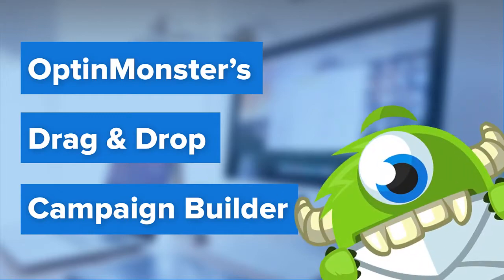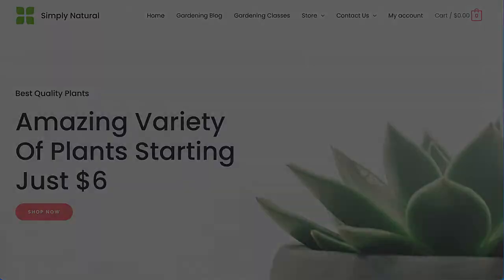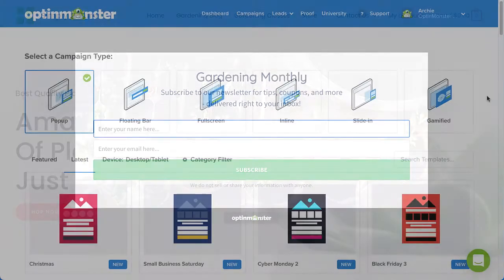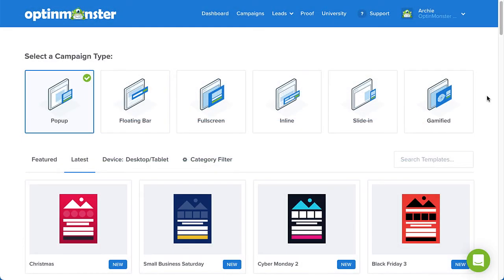Hello and welcome to OptinMonster. Our powerful drag and drop builder helps you create attractive campaigns that are optimized to deliver the highest conversion rates. The best part is, you don't need any design or coding skills.